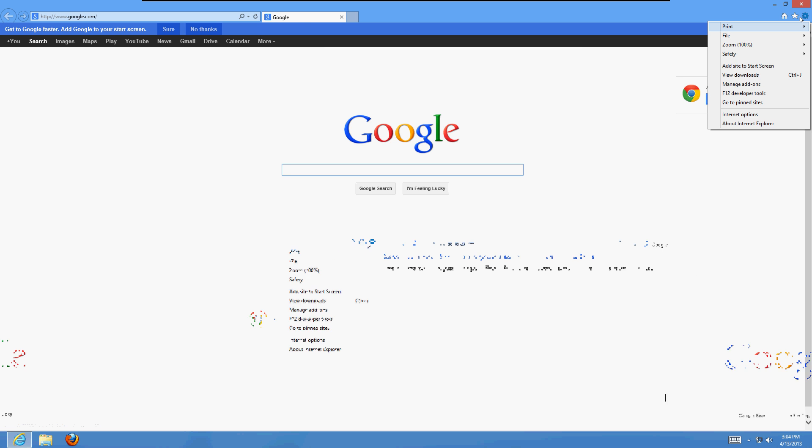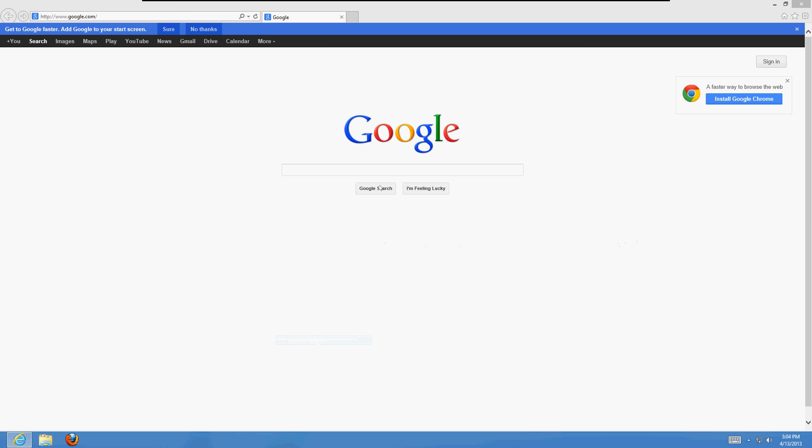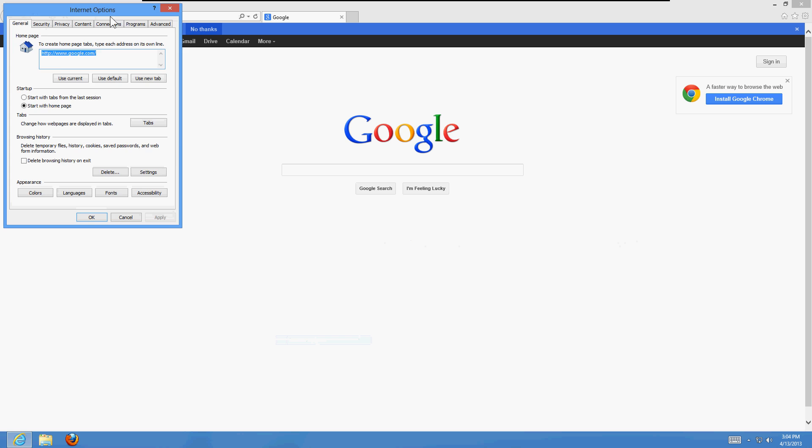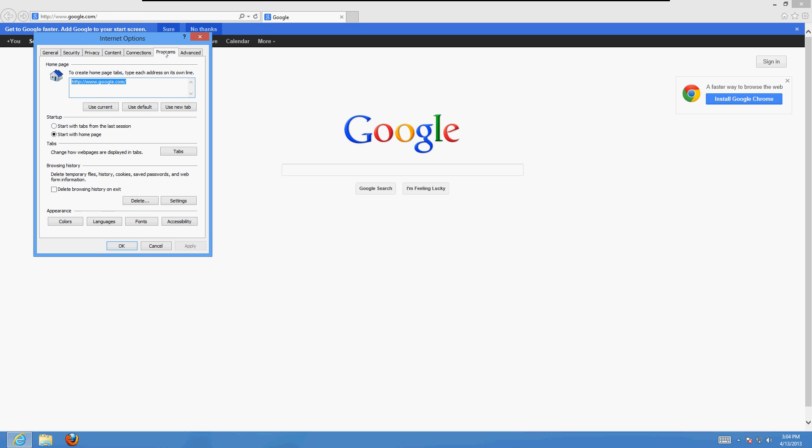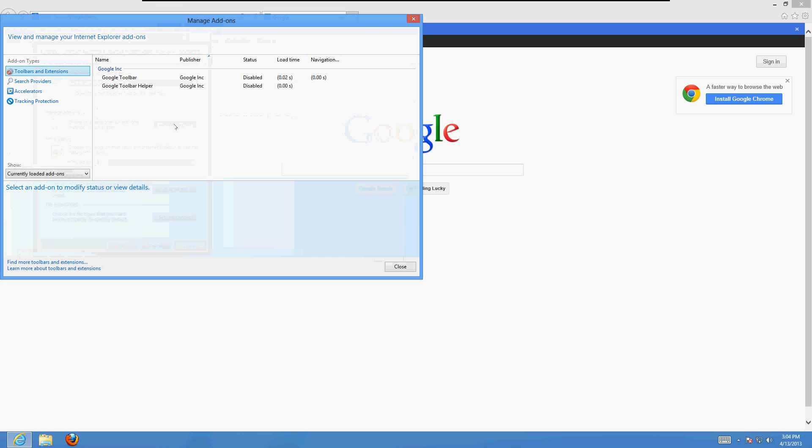The next thing we want to do now is go back to Internet Options, go to the Programs tab, click on Manage Add-ons. If you notice, I have a Google toolbar here—I have it disabled. If you have add-ons on here and they're enabled, go ahead and disable them. Disable the ones that you don't like or the ones that you don't recognize; you might have some spyware ones in here. Just disable those.